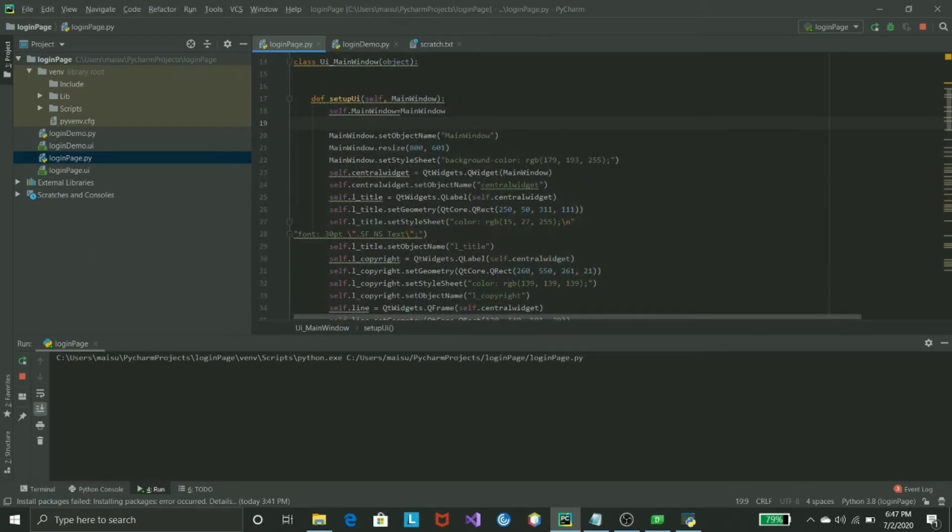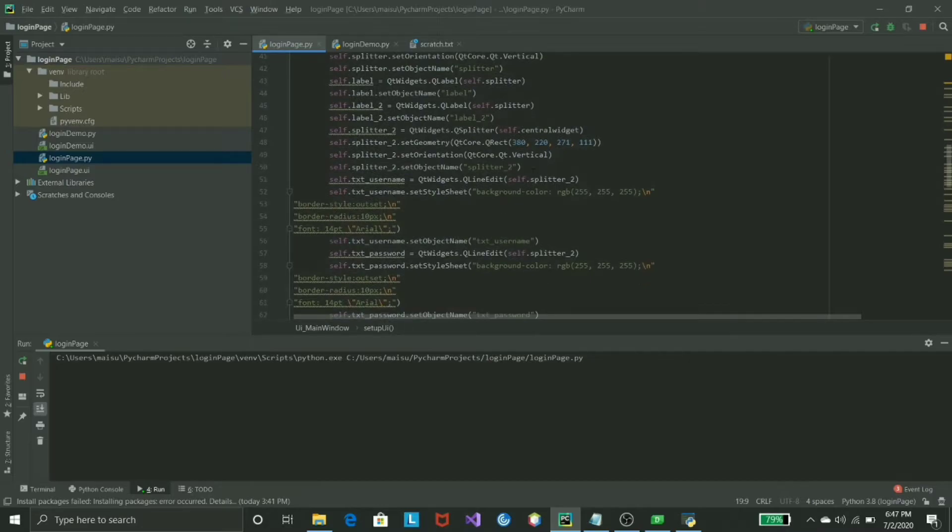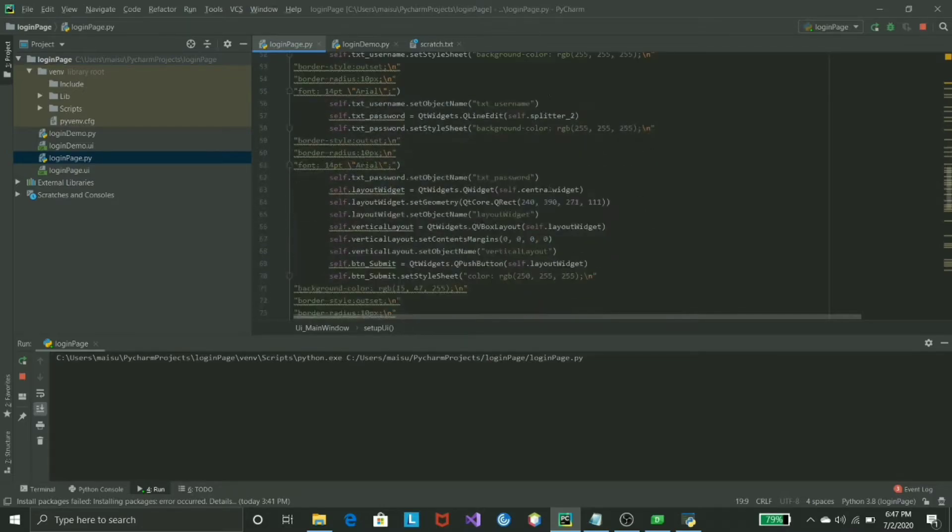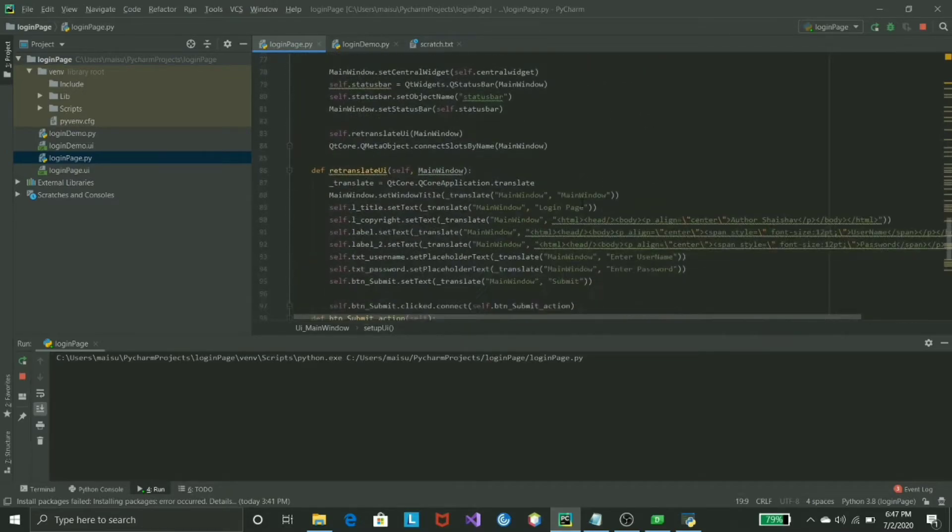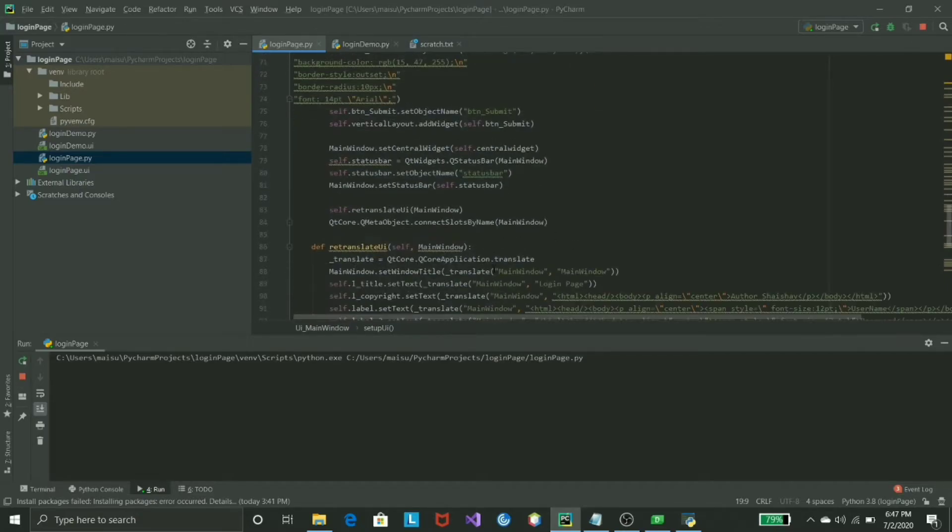Once you have all the code, all you need to do is go all the way down and just add the following things which is just one connect button in order to connect it.